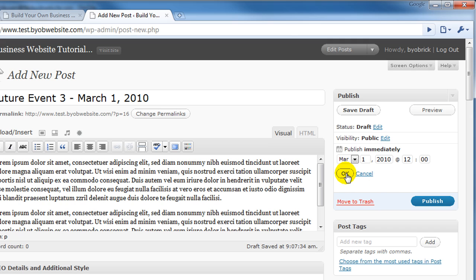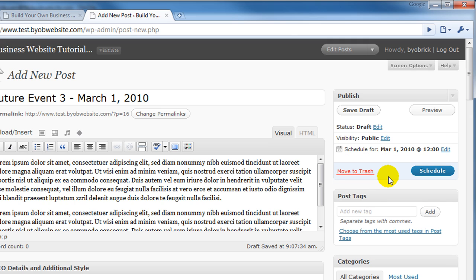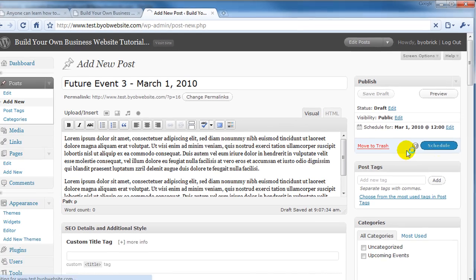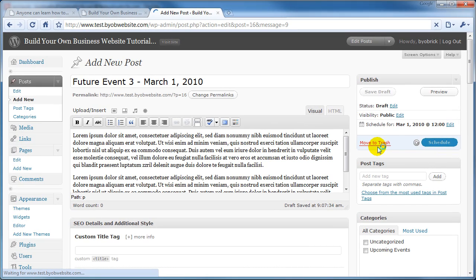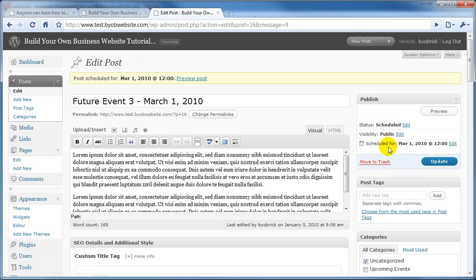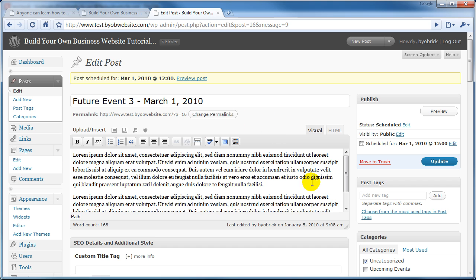We can say OK to that and select Schedule. Now what's going to happen is that on March 1, 2010, at 12 o'clock noon, it will actually post this post.